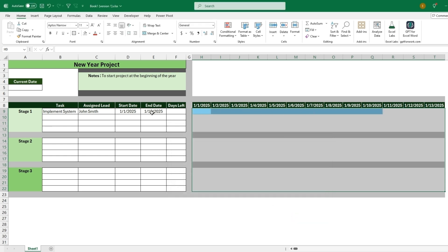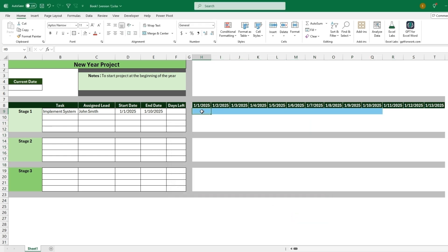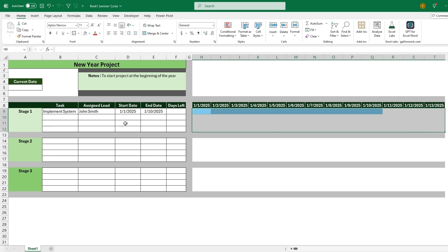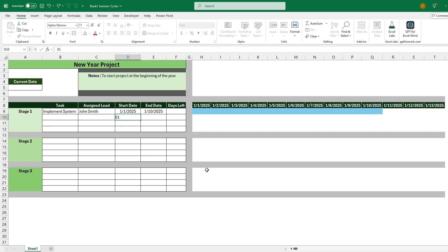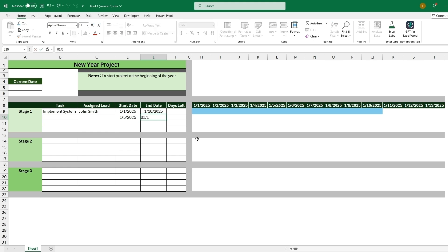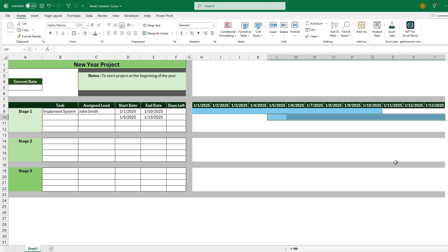And so now this will be based off the start date and end date. So we can go to this next one and select 01-05-2025. And then we will want an end date as well. So we can make this 01-15-2025. And once these two are filled out, we can see that it automatically filled in the days that correspond with our task.